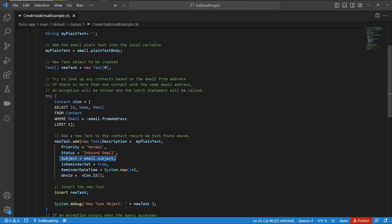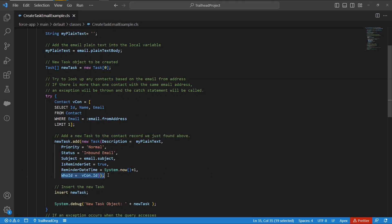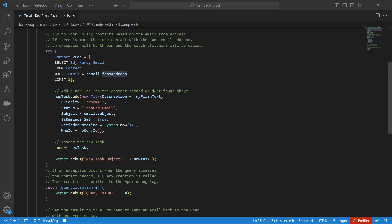The subject of the task to the actual subject of the email, is reminder set to true, the reminder date time for the task to tomorrow, system now plus one, and it sets the who ID of the task to the contact which we just searched from the email address of the sender.